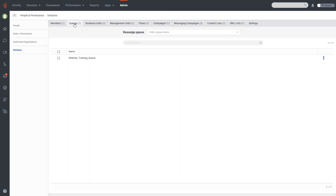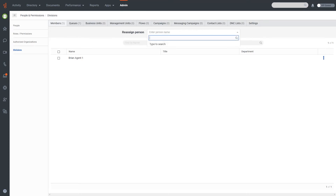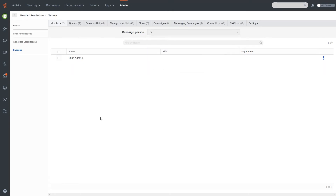For example, if I wanted to reassign a queue and I'm on the Queues tab, it changes to 'Reassign Queue.' This allows me to quickly move a user to the division I want. If I start typing a name, I can see a list of agents — for example, if I wanted to set up Agent Six within this division, all I have to do is click that name and Agent Six is now in that list.